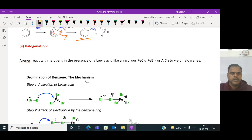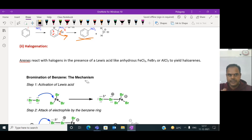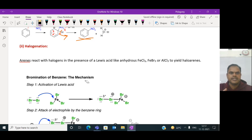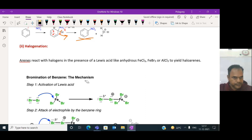In the previous class, we were talking about the nitration process. In the previous lecture, I was discussing about nitration - how benzene reacts with nitric acid in the presence of concentrated sulfuric acid and produces nitrobenzene. We were talking about that electrophilic substitution reaction mechanism of benzene.